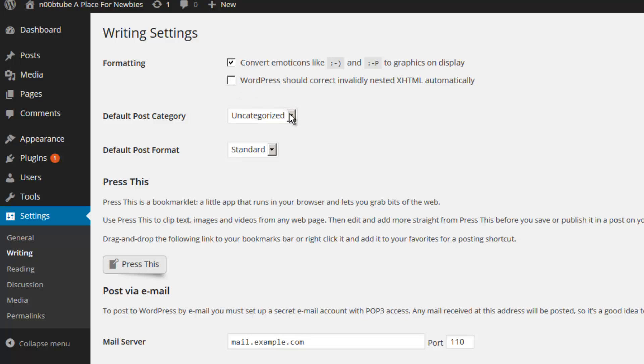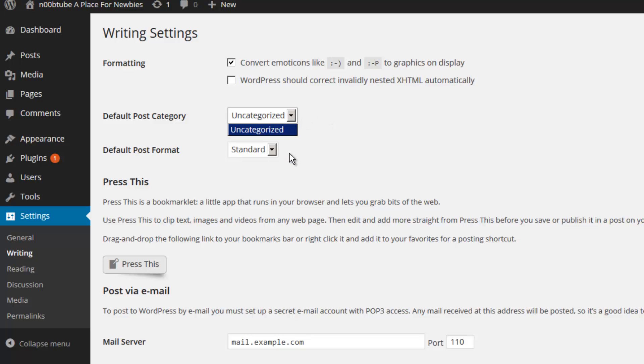When you create posts, you can also enable the default category. Since we haven't created any categories, we'll leave all posts set up to be uncategorized. But after you have created the different categories for your posts, you will have that option available under this pull-down menu. Depending on the theme you are using, you may have different options for the default post format. You may select your options from this pull-down menu.